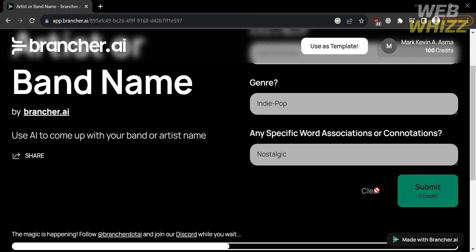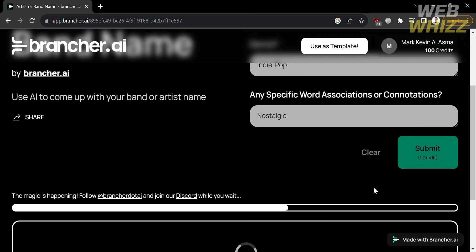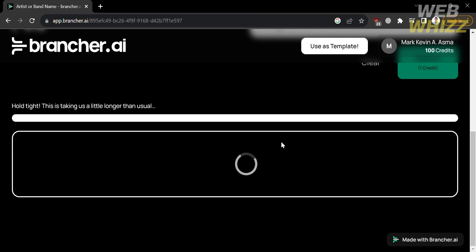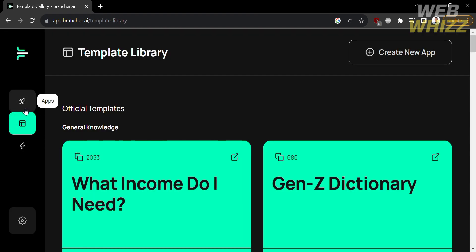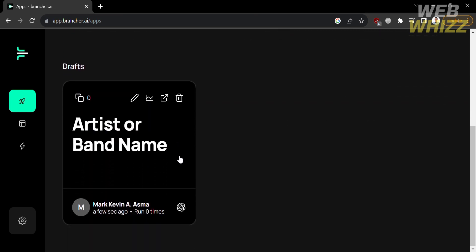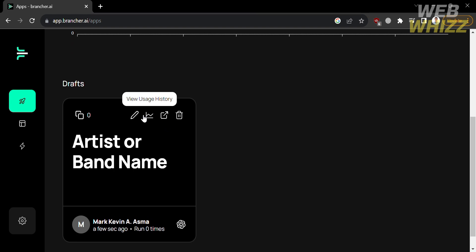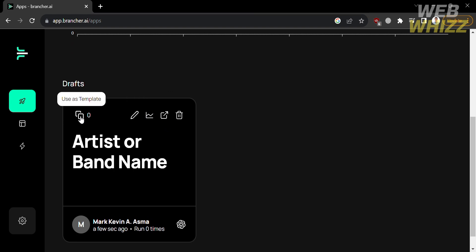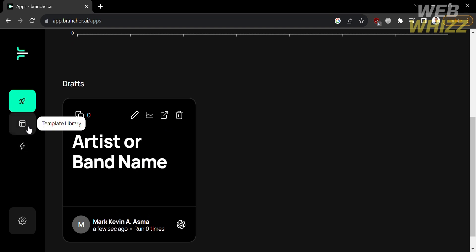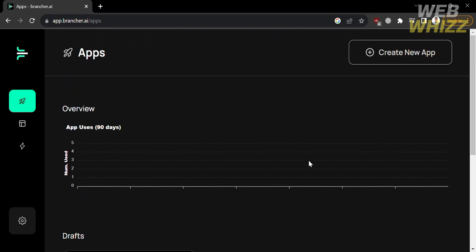After filling out the information, click the Submit button and wait for the results to load based on your preferences. If you like the application and want to use it as your template, click the 'Use as Template' button on the top panel. Going back to the Apps option on the left side panel, you'll see the template you selected. If you want to create an app from scratch, click the 'Create New App' button on the top right corner.